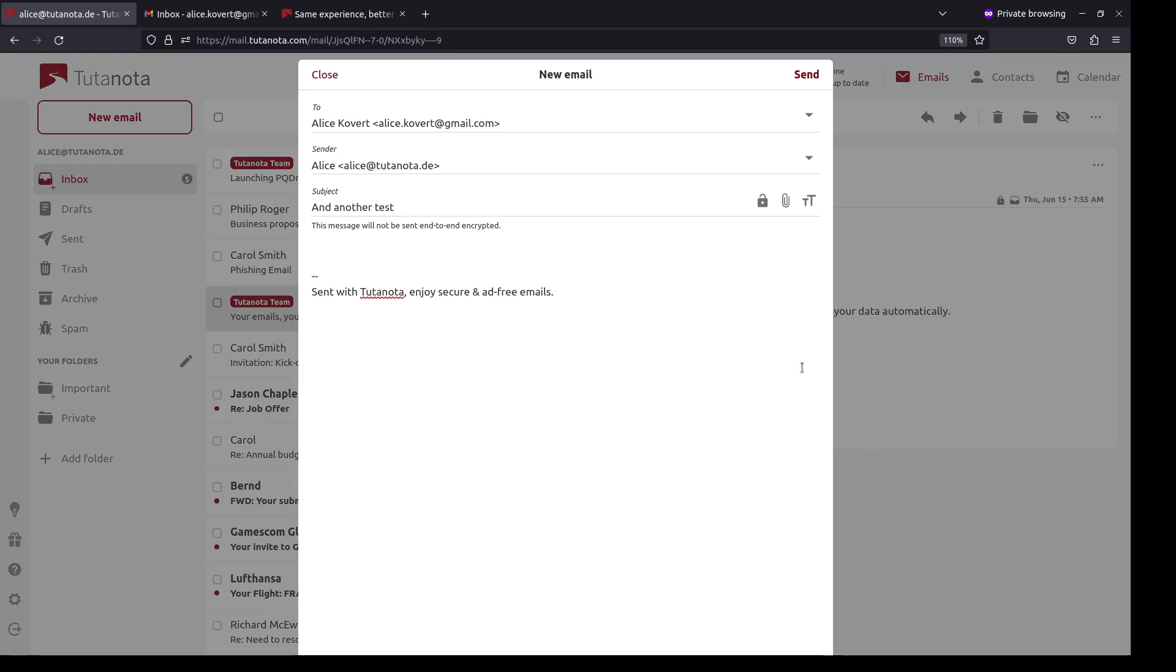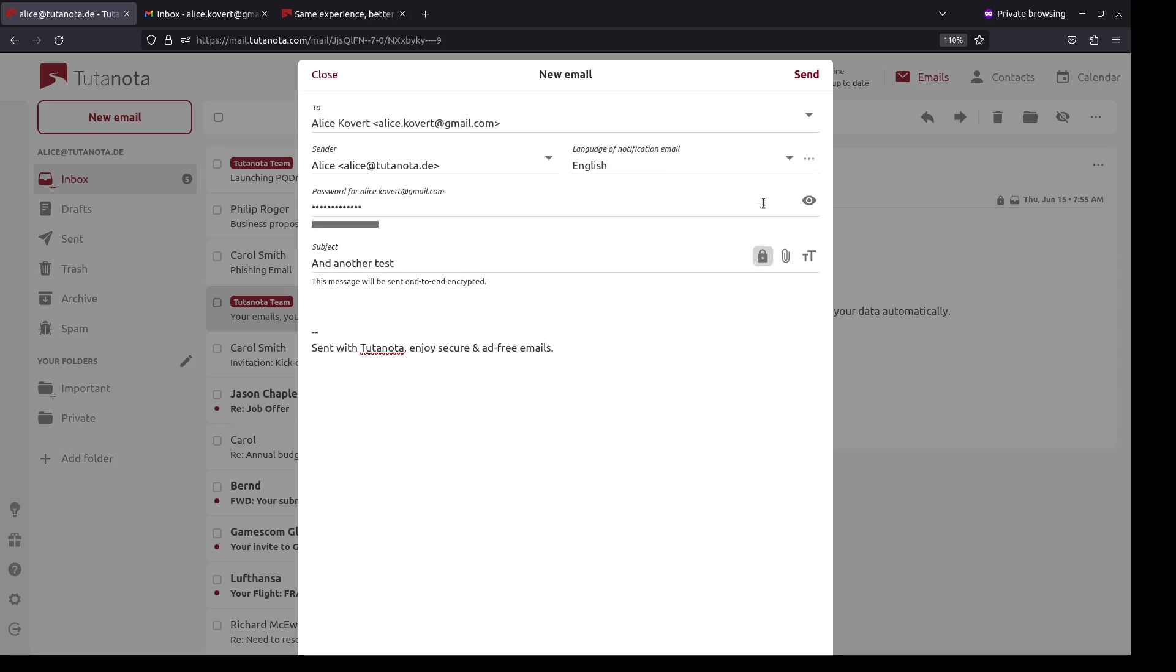But if people have not switched yet, you can still send them encrypted messages. Just click this log symbol, exchange a password and you're done.